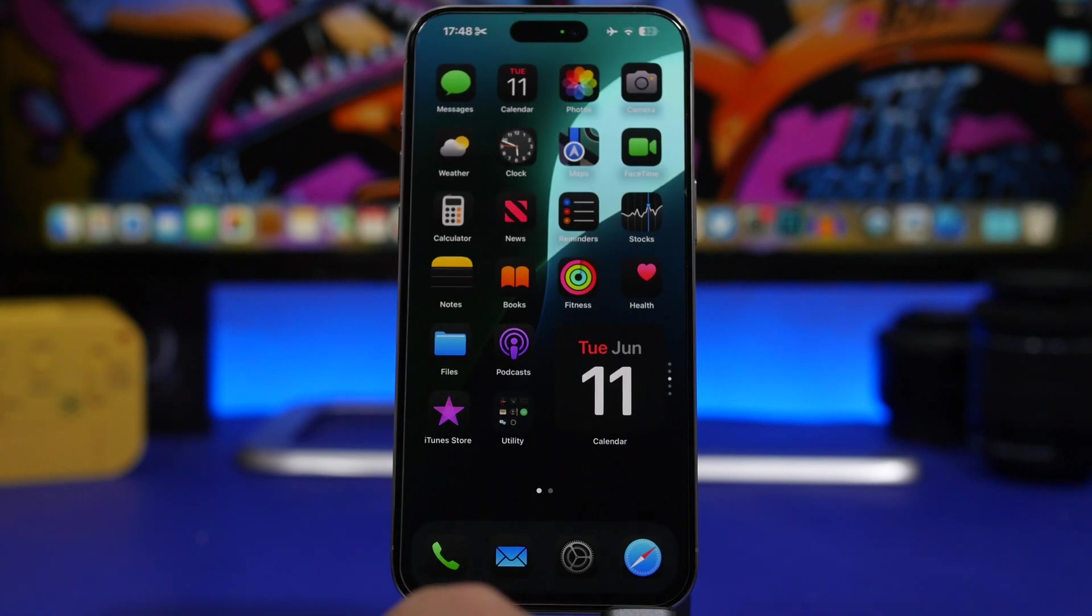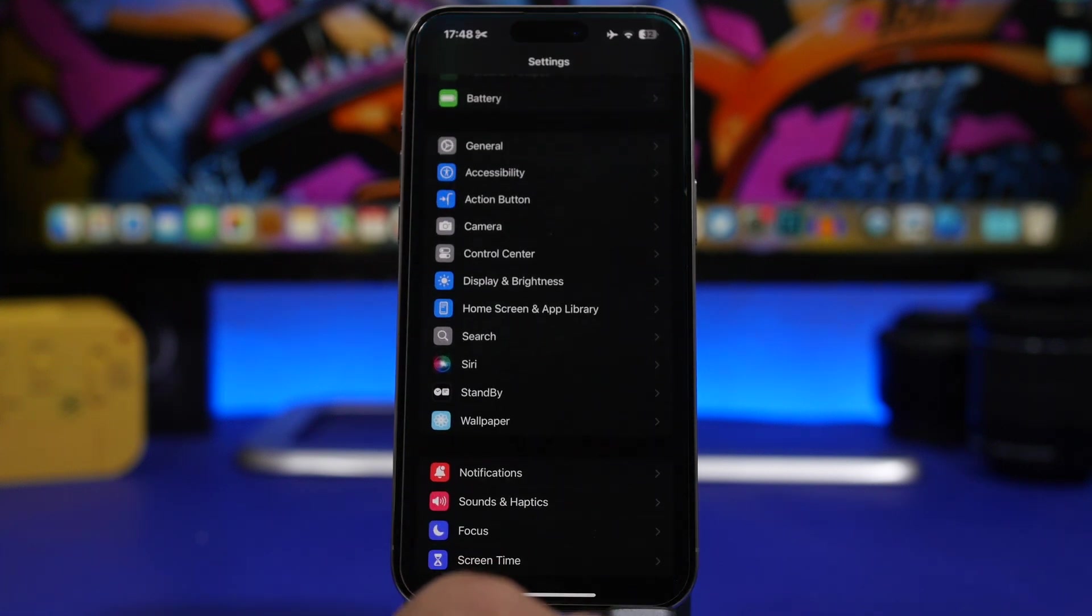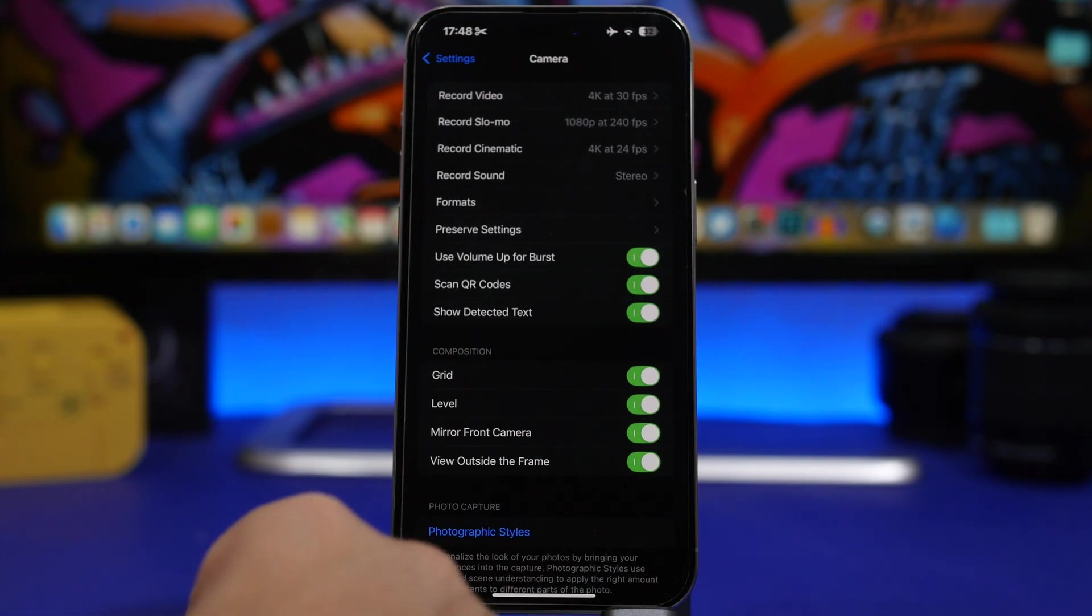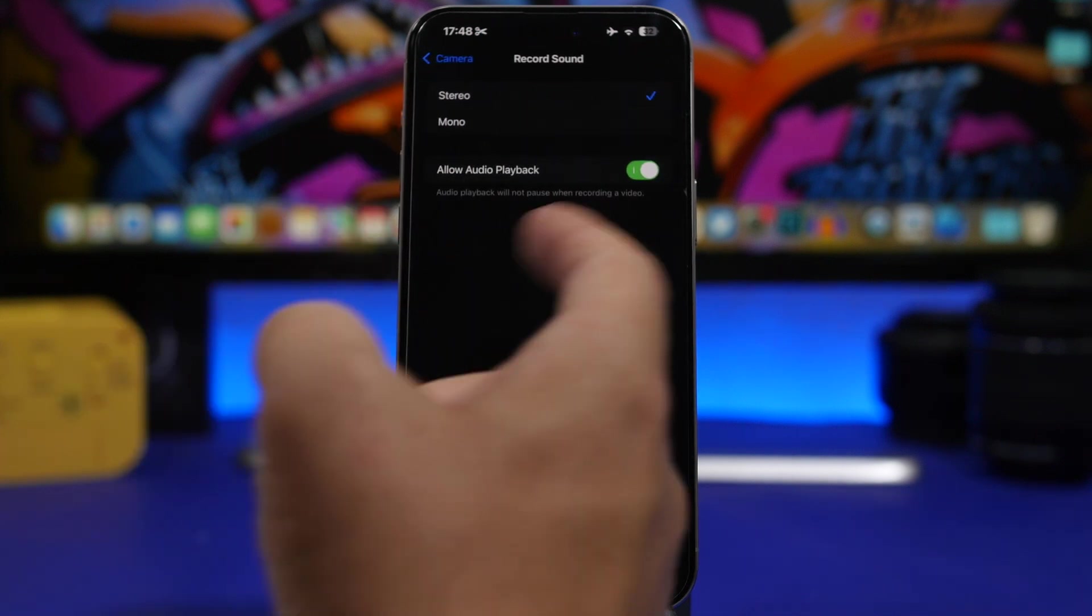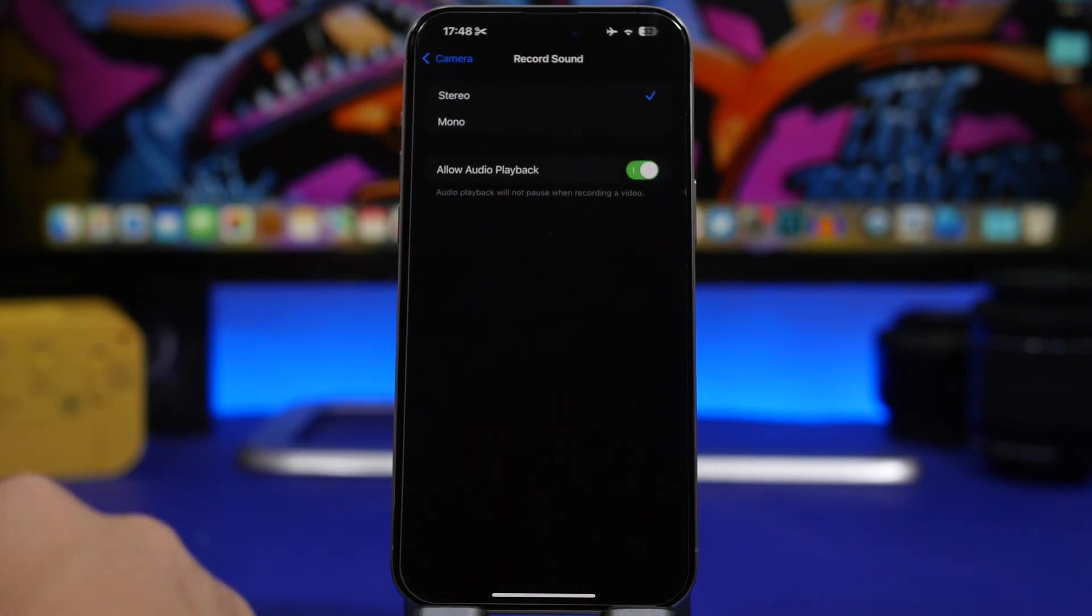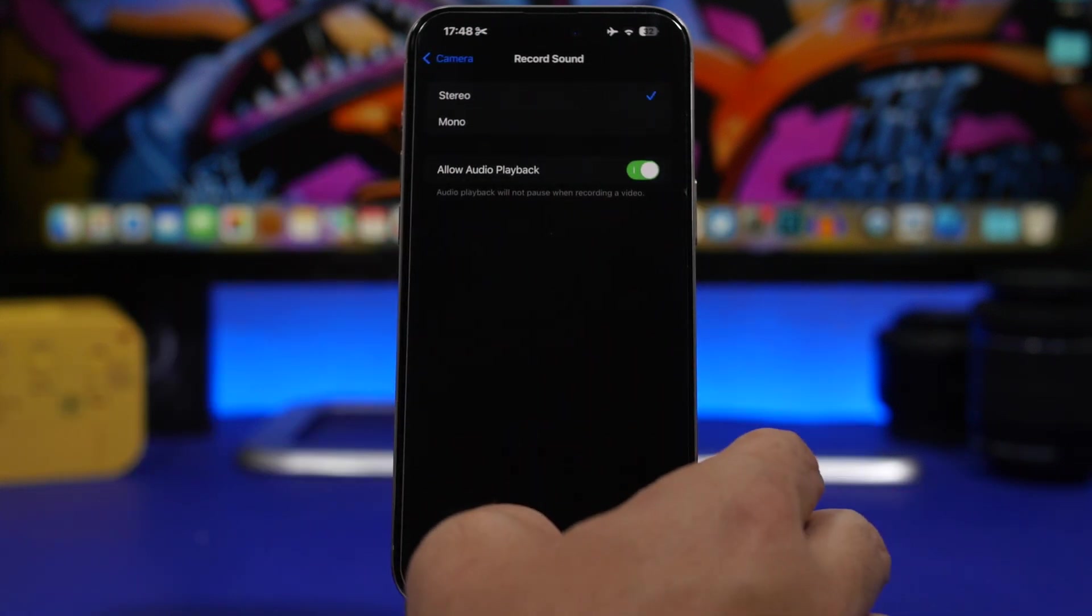Another way to do that, head on to your settings and then go to camera right here, go to record sound and make sure you have enabled allow audio playback.